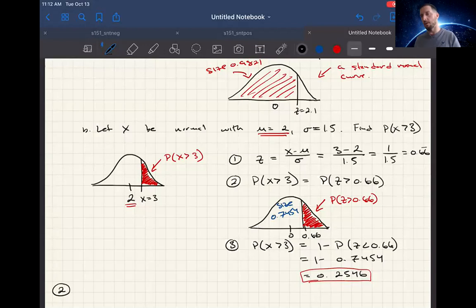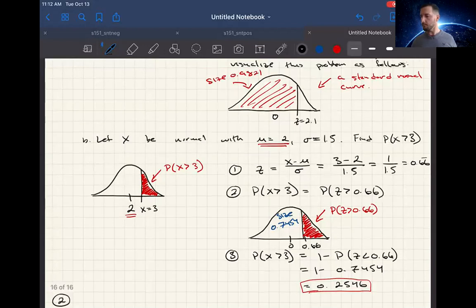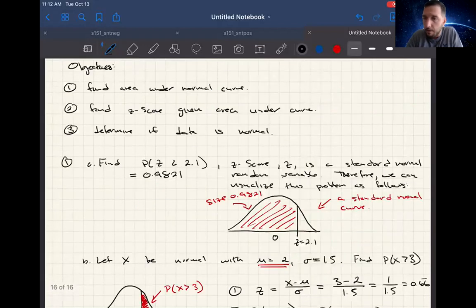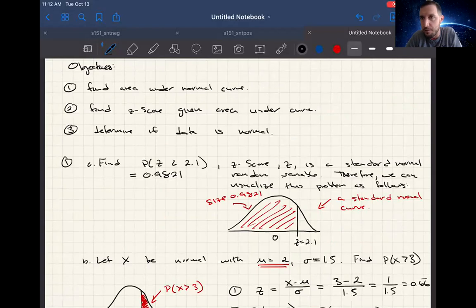Quick recap here. Three objectives for today's lab: find area under the normal curve, find Z-score given area, and determine if the data is normal.